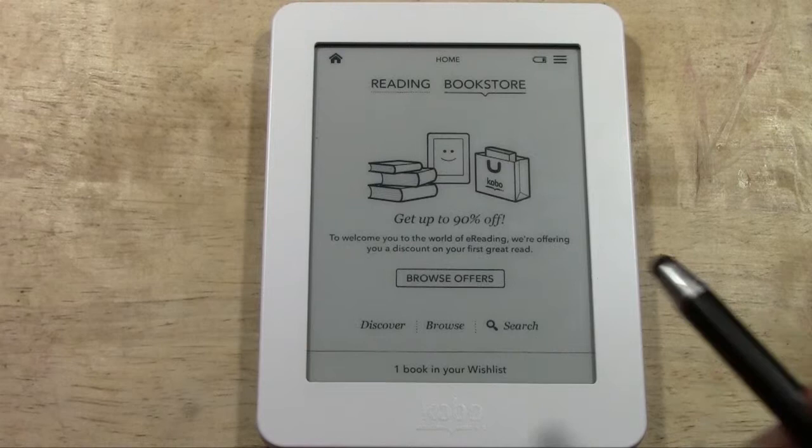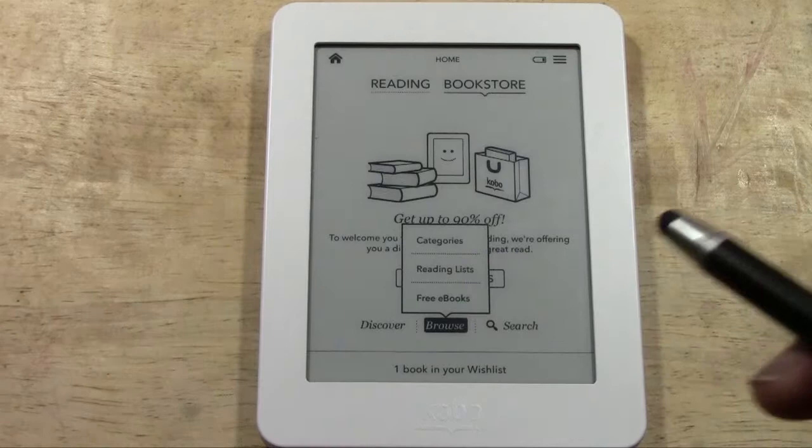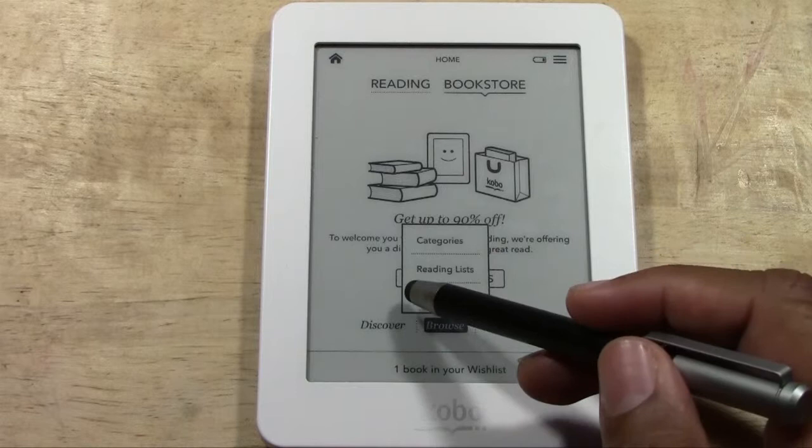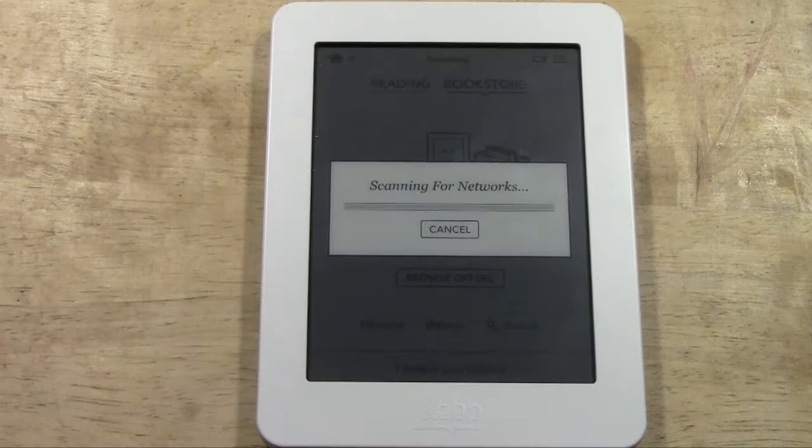When you use Discover, you have an option to look at best-selling books and it'll recommend books for you. If you go to Browse, you can look for different books by category, go to a reading list, or look for free eBooks. Let me show you what the category menu looks like.